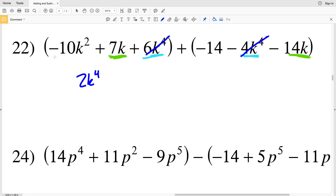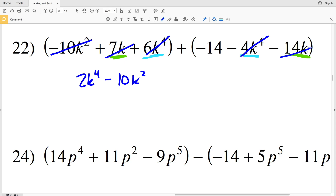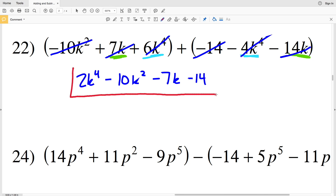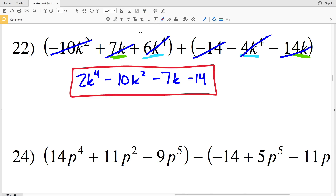Then we have our single term of negative 10K squared, so we're going to subtract 10K squared. Then we can combine the K to the first terms: negative 14K plus 7K gives us negative 7K, so we subtract 7K. Finally, we subtract our constant of 14. The answer for number 22 is 2K to the fourth minus 10K squared minus 7K minus 14.